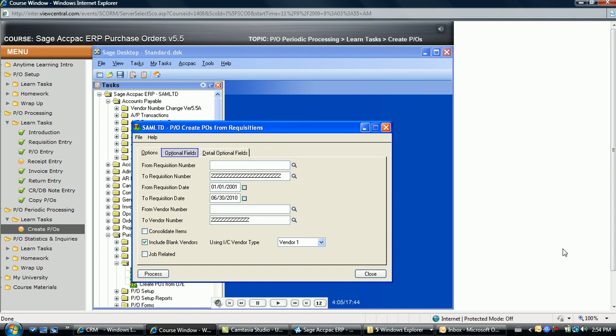If the Optional Fields module is installed, the Optional Fields page is where Purchase Order Header optional fields are assigned. The Detail Optional Fields page is where optional fields are defined for each individual item detail that the requisition function creates. Optional Fields are discussed in the Sage ACCPAC Optional Fields course. The Process button generates the purchase orders using the selected criteria, and the purchase orders created can be reviewed before printing using the standard purchase order entry icon.